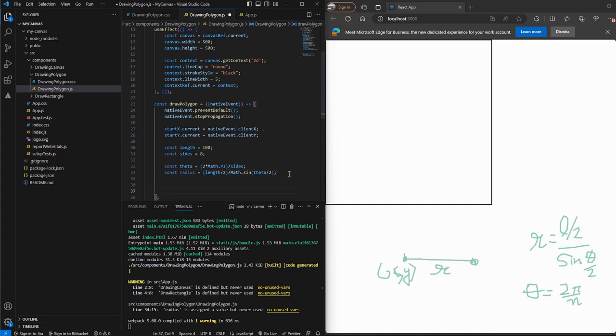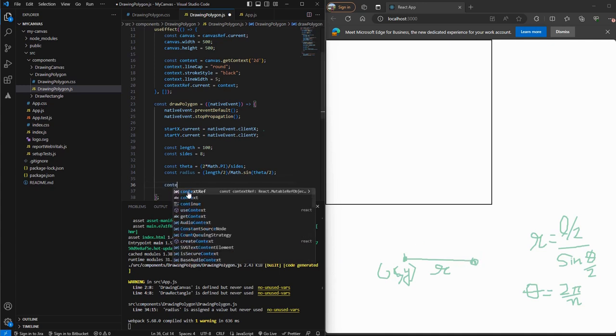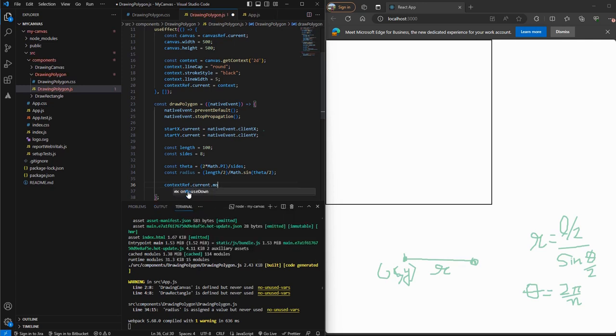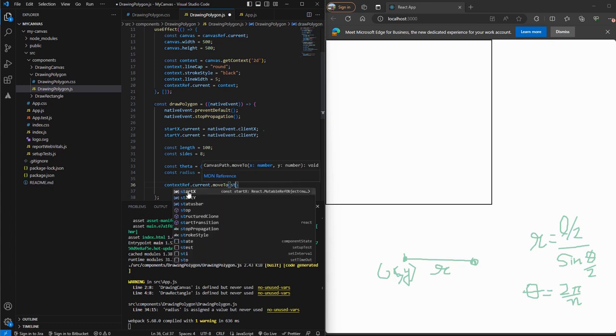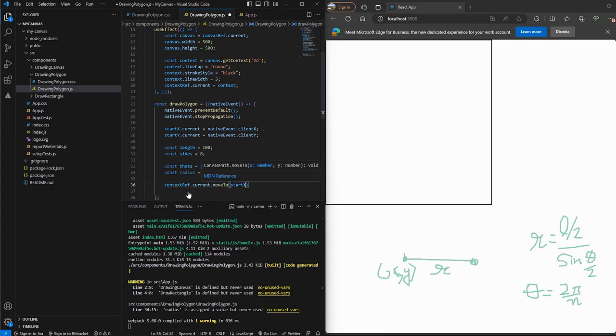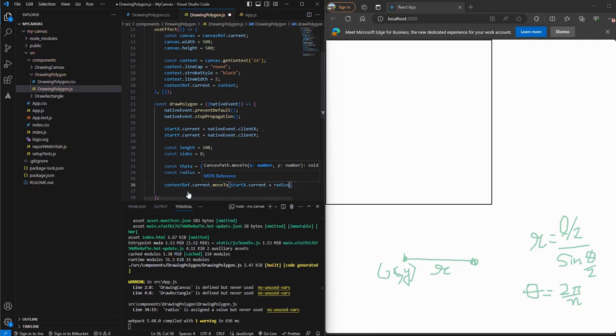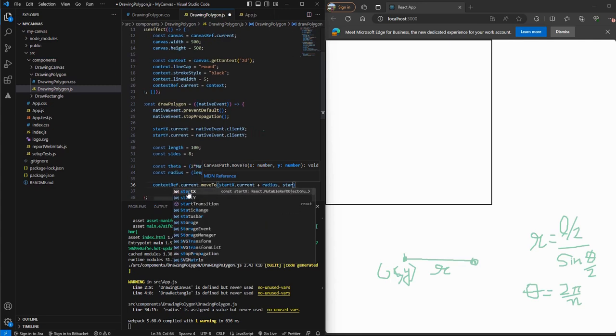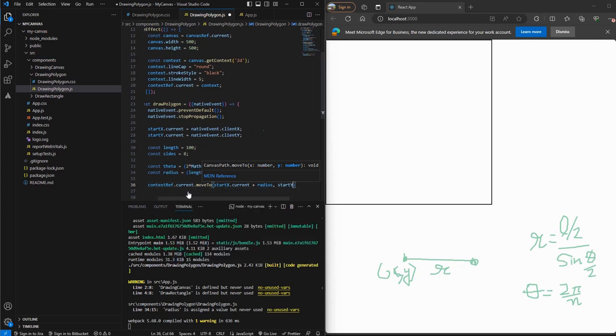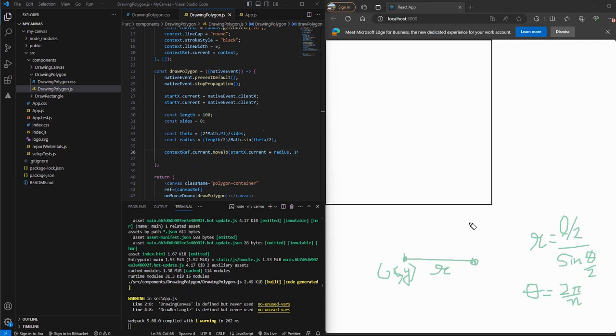Now let's get the coordinates. Let's move our context to this point. So for that, we'll call contextRef.current.moveTo. We'll move our startX ref to a distance R and the startY coordinate will remain the same.